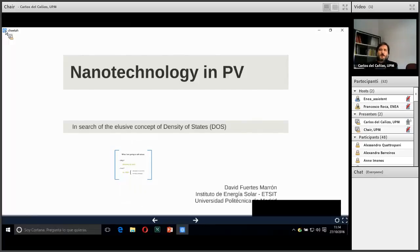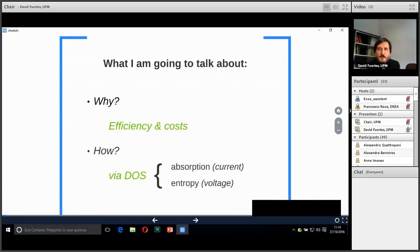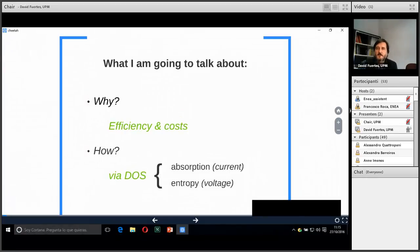Good morning everybody. Welcome to this seminar, 'Nanotechnology in Photovoltaics: In Search of the Elusive Concepts of Density of States.' My name is David Fuertes from the Institute of Solar Energy in Madrid. Today I will be talking about why and how nanotechnology is expected to improve efficiency and to reduce the cost of photovoltaic devices. We will also find out that the way nanotechnology is expected to perform such improvements is related with a fairly simple concept, which is the density of states — the internal electronic structure of these tiny structures.